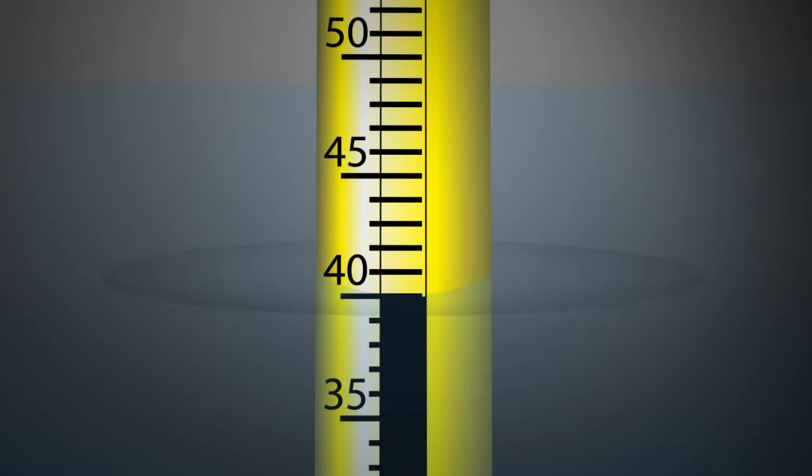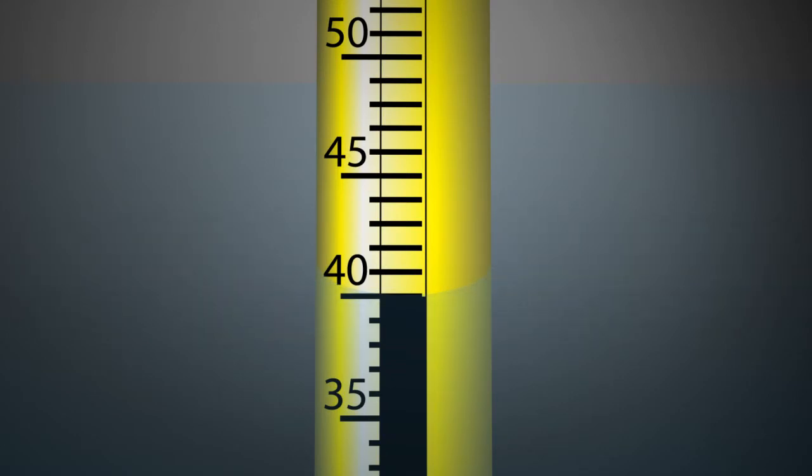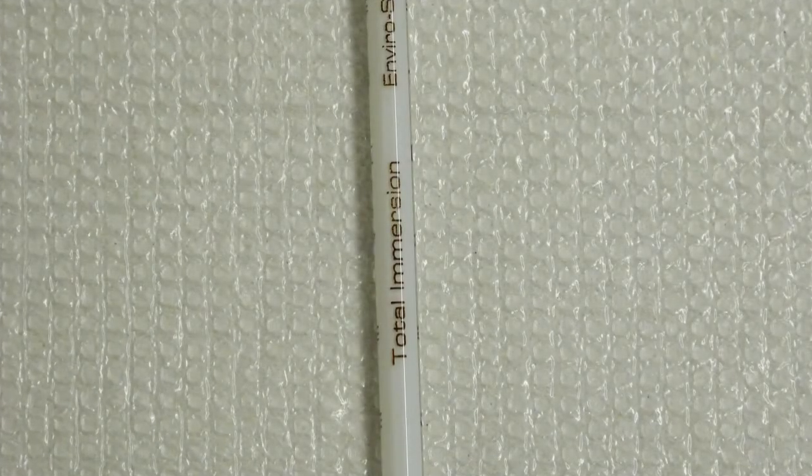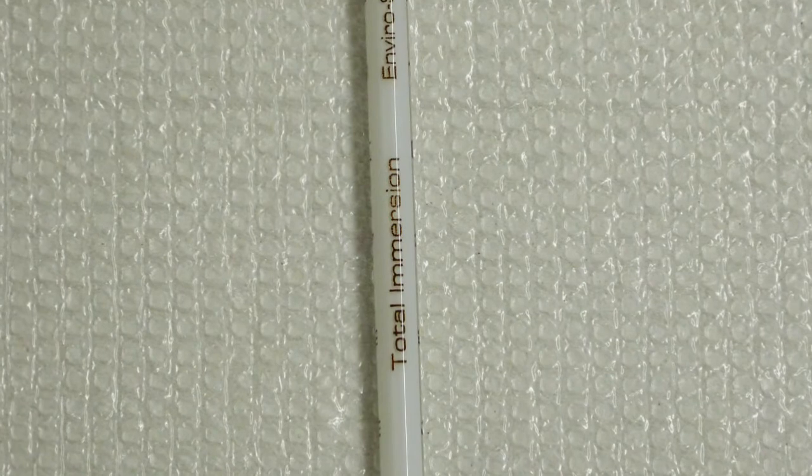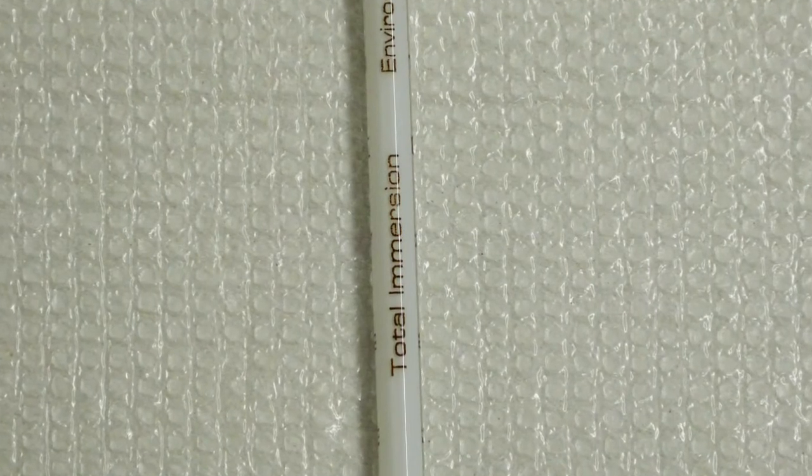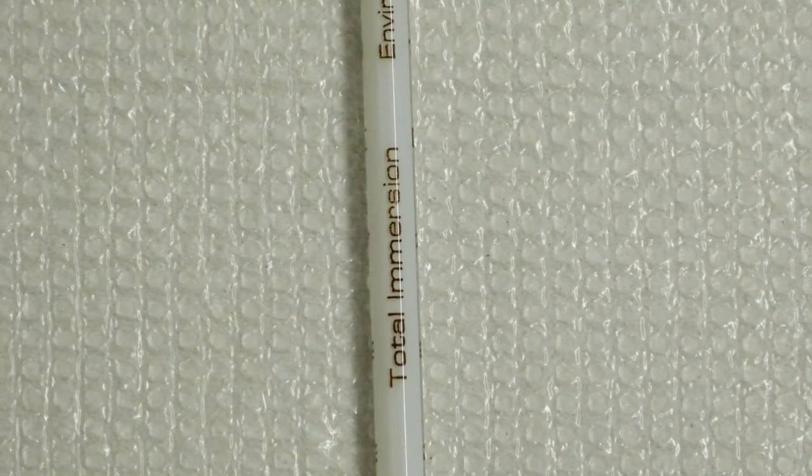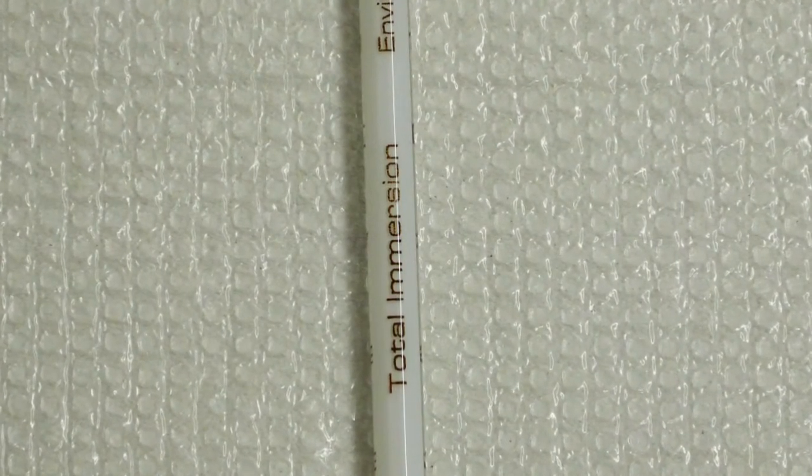Readings taken with total immersion thermometers are more precise than partial immersion thermometers because, when immersed properly, there are no additional influences like ambient temperature affecting the reading. The uncertainty of measurement is generally smaller, so total immersion is a better choice whenever possible for calibrating or validating other thermometers.